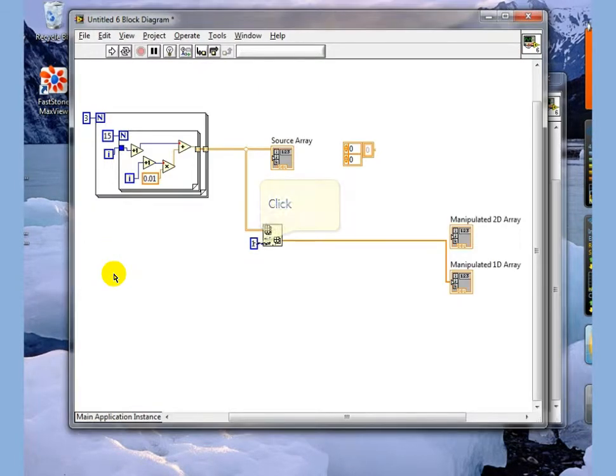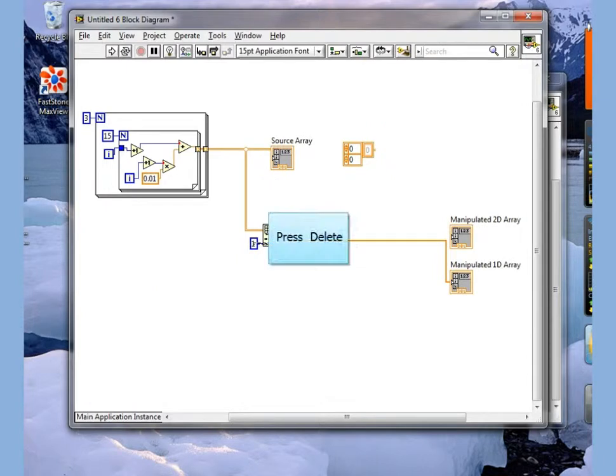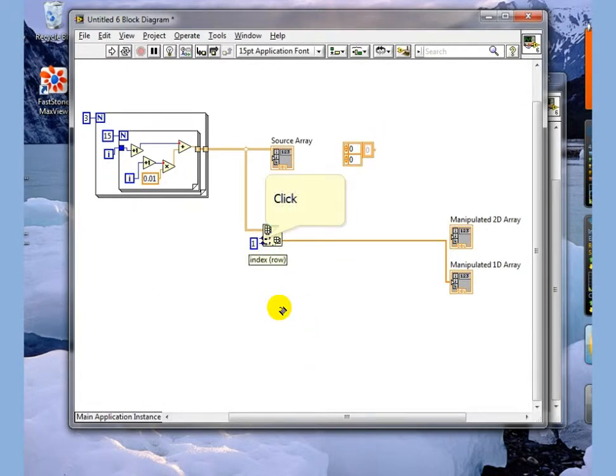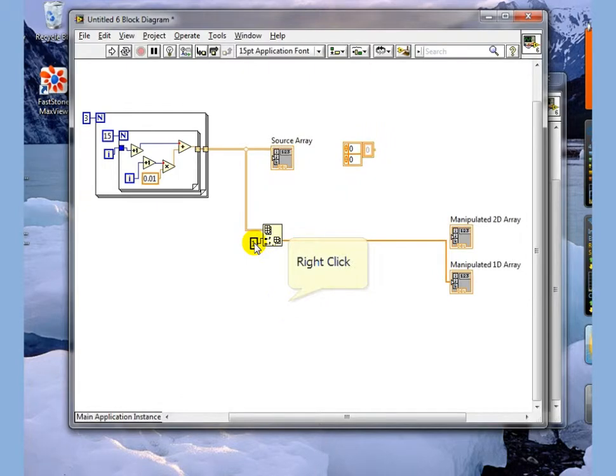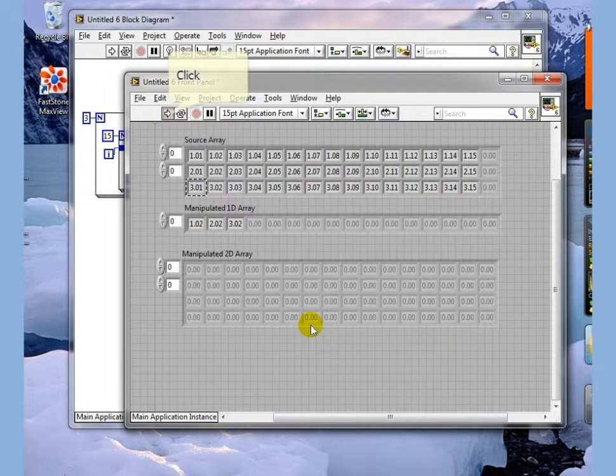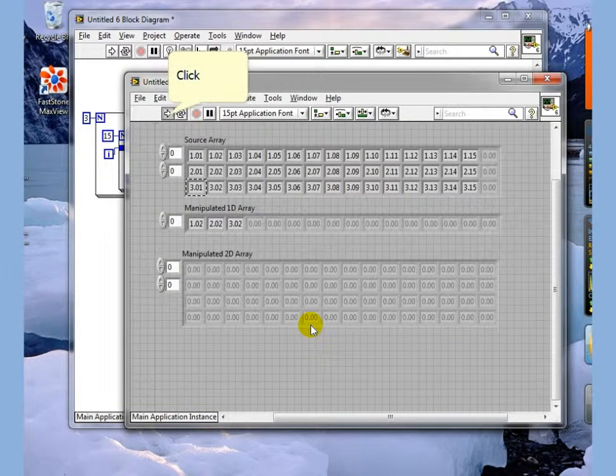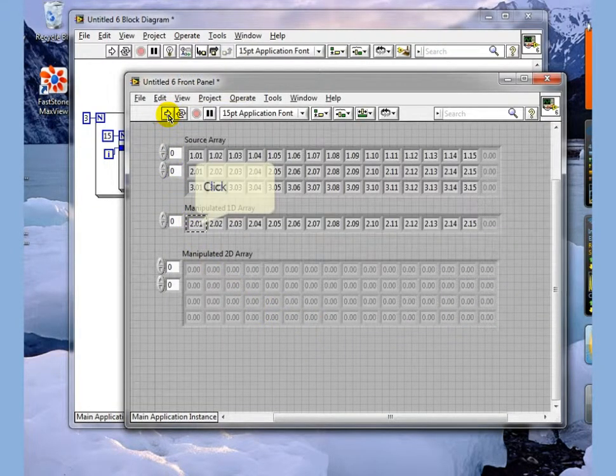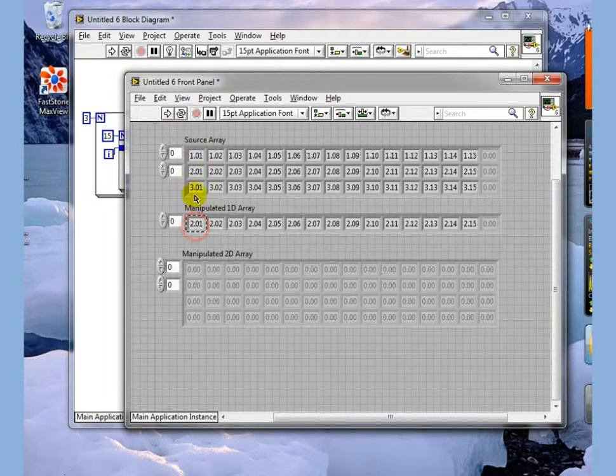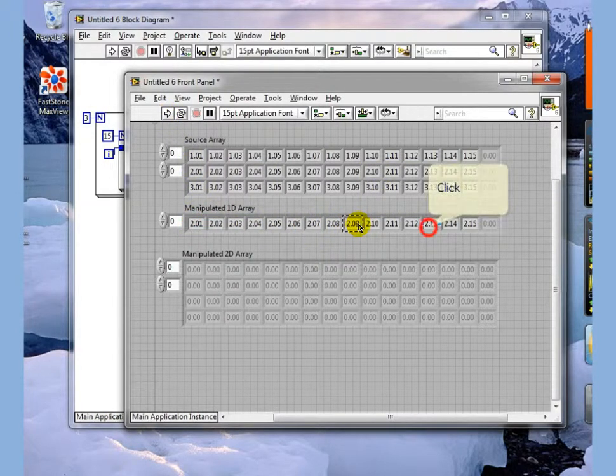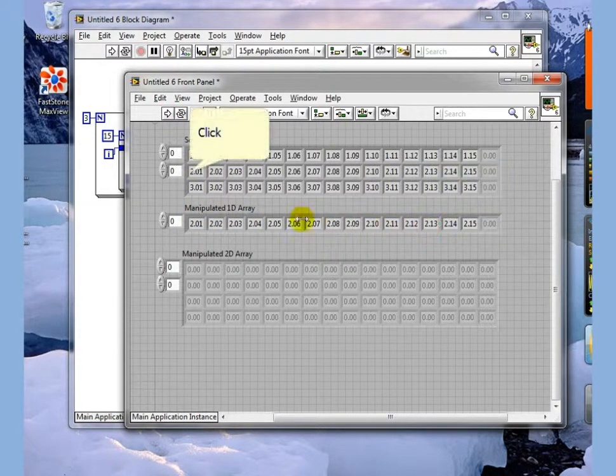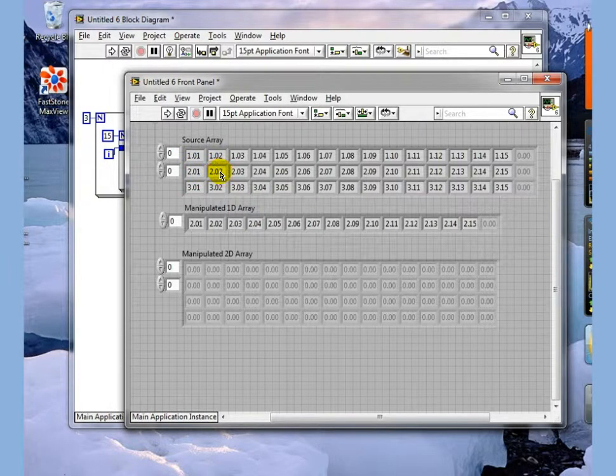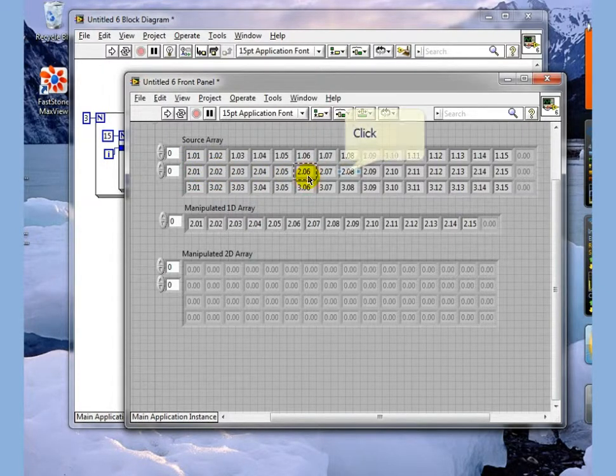We can likewise use the row index and do the same thing and you can see that we get the entire row of what would be the first row, the row 1.